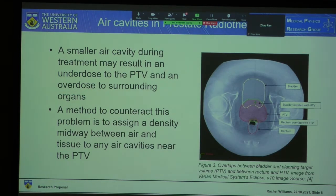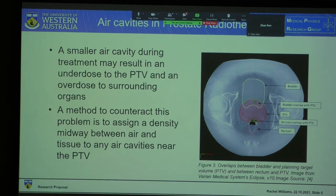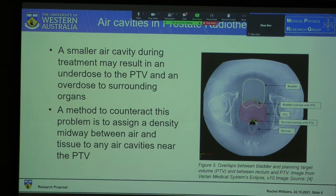The size of the air cavity during delivery will therefore affect the dose distribution to the patient. A smaller air cavity may result in an underdose to the planning treatment volume and an overdose to surrounding organs. A method used in some treatment planning systems to counteract this is to assign a density to the air cavity which is midway between air and tissue.